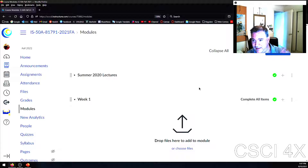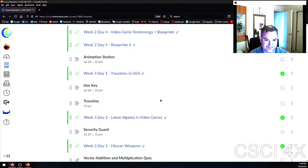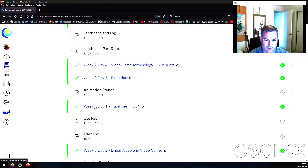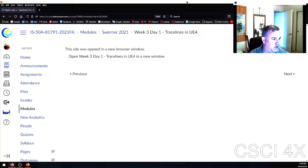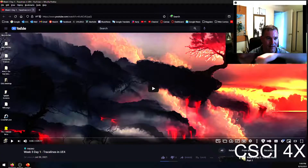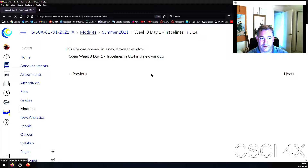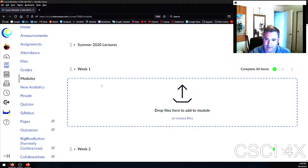Every day there will be a small assignment put up, and all the lectures will be recorded. The URLs will open up YouTube videos with the lecture. Basically every video will be up on YouTube — I'll have a playlist for this semester. The reason I do daily work is to make sure you stay up to date with it.